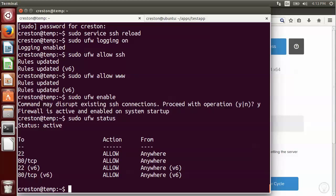And you can see, okay, port 22 and port 80 are open. So this is for www and this is for SSH. And this relates to IP version 6, these last two lines.